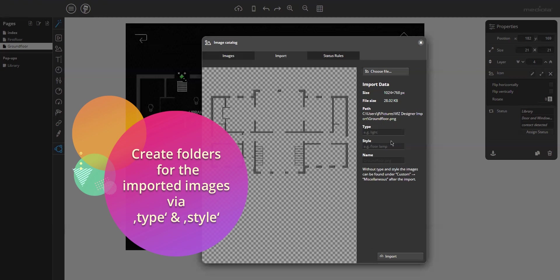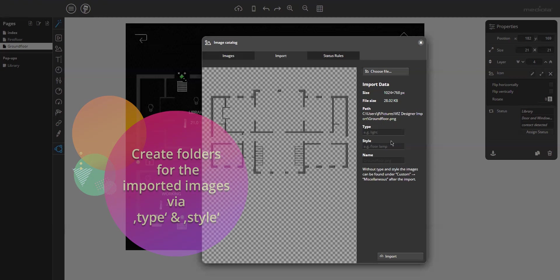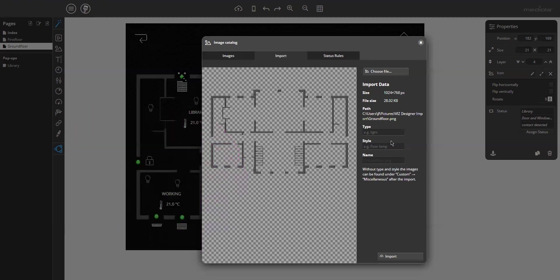So the images are sorted in folders and you can find them more easily. Without entering type and style, the imported images will be stored under miscellaneous. So let's see, there is already a name. I enter a new one, demo plan and then import it.